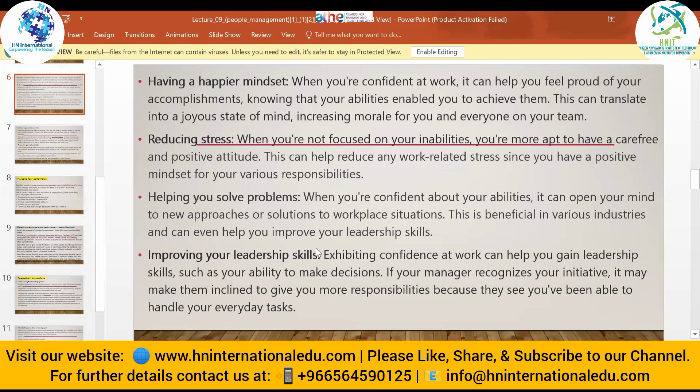Confidence also helps you solve problems. When you are confident about your abilities, it can open your mind to new approaches or solutions to workplace situations. This is beneficial in various industries and can help improve leadership skills. Being confident gives you the ability to ask for help — if you cannot solve a specific problem, you have the confidence to ask a senior colleague to guide you.